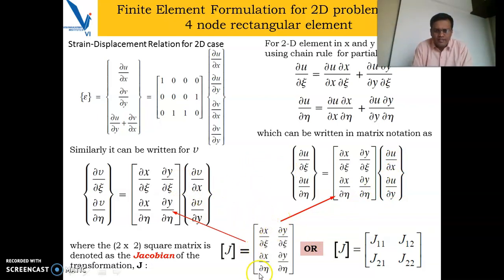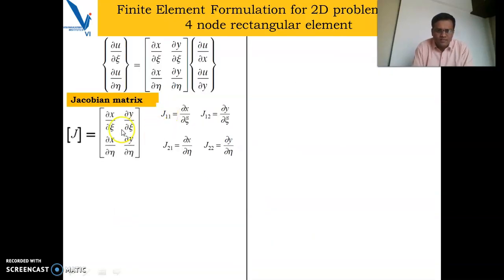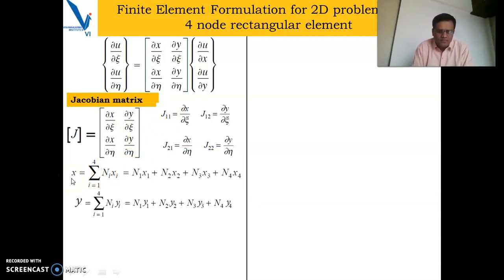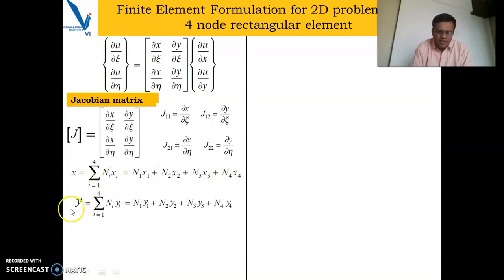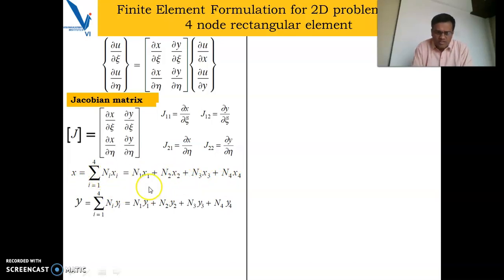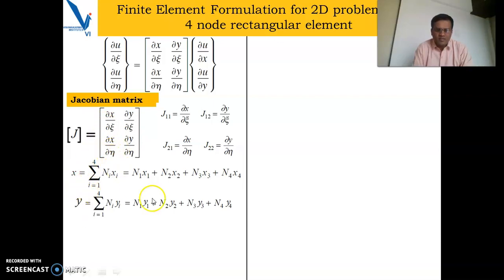Our objective is to obtain this Jacobian matrix. We know the relation that the geometry x is approximated using shape functions n1, n2, n3, n4. So x is given as Σni·xi and y as Σni·yi. For a four-node rectangular element: x = n1·x1 + n2·x2 + n3·x3 + n4·x4. By knowing these relations we can differentiate x with respect to ζ and η, because n1, n2, n3, n4 are shape functions expressed in terms of the natural coordinate system.